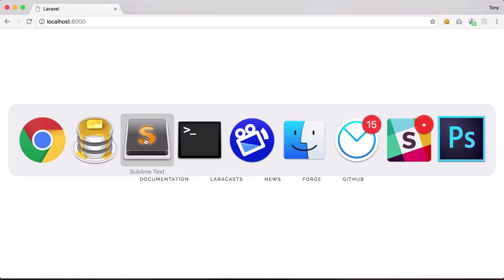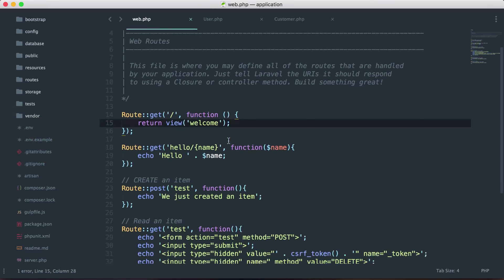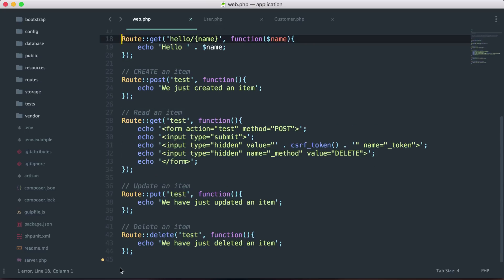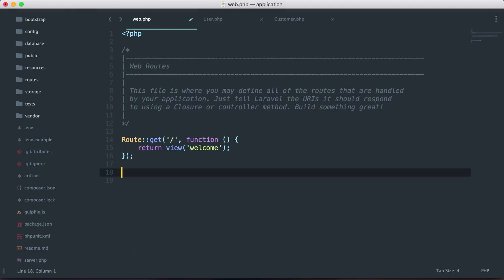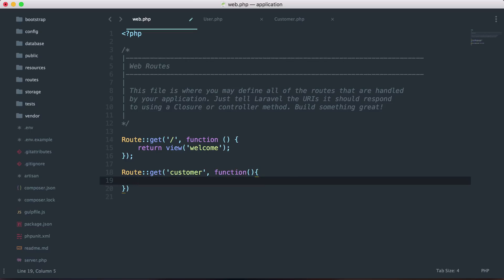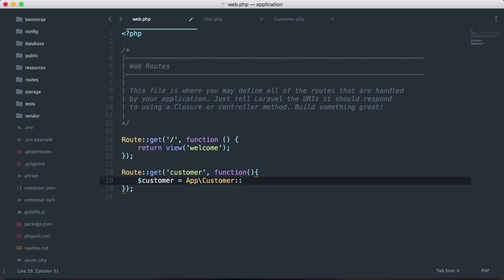Let's go back to our application and into our web routes file. I'm going to remove the current routes from the previous videos and create a new route for 'customer'. Inside that route I want to get the very first customer, so I'll create a new variable and set it equal to App\Customer and call first() on it — get me the very first result.